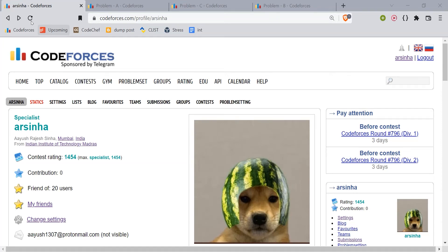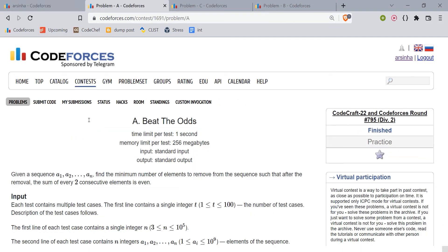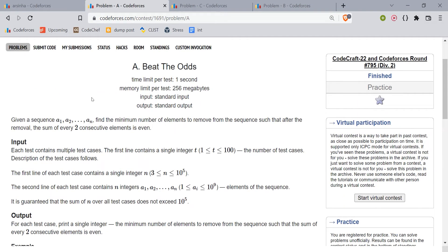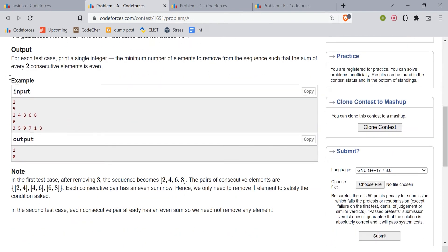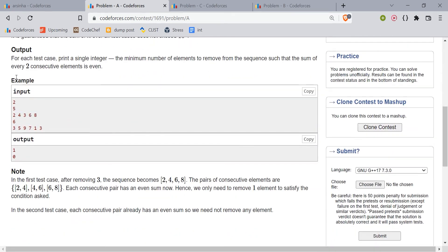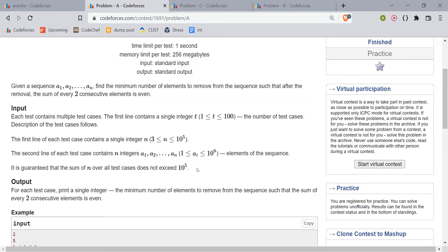We're discussing Problem A from Codeforces contest 795. We are given an array and have to remove the minimum number of elements such that the sum of every two consecutive elements is even. For example, in the first test case we can remove 3 and then the sum of all consecutive elements would be even. For the next test case we don't need to remove anything, so the answer is zero.